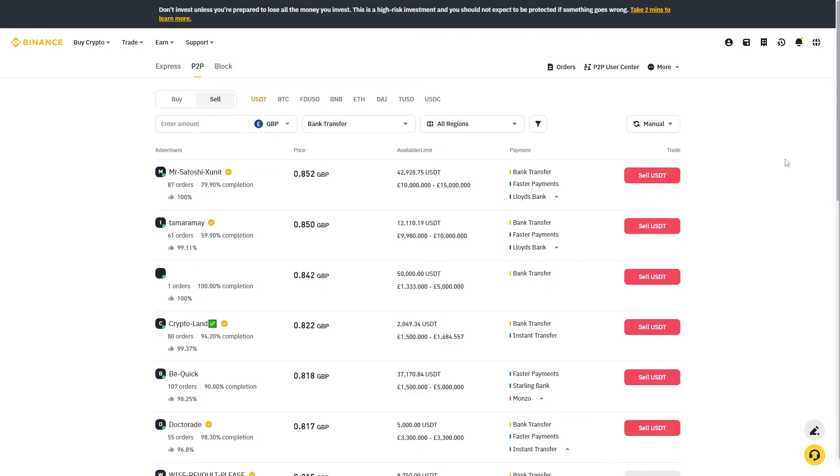From here we just want to look for an offer that suits us best. As we can see, this one at the top is actually offering the best price and they're offering more than a dollar for one USDT. So this is a very good option.